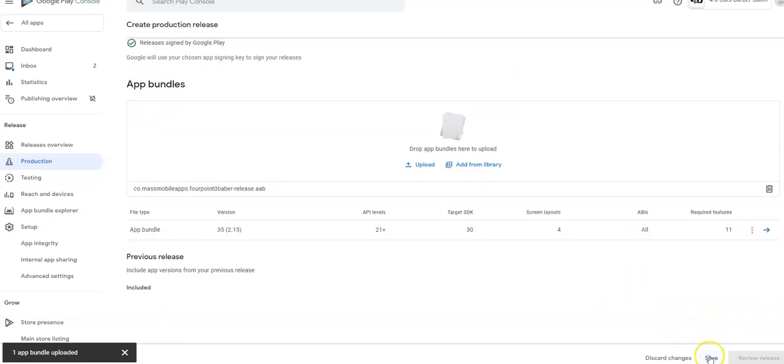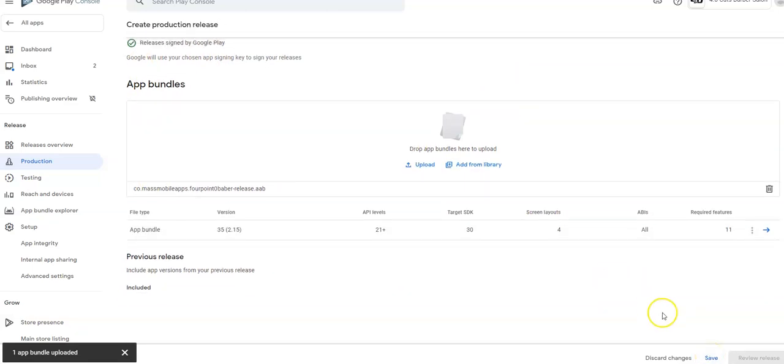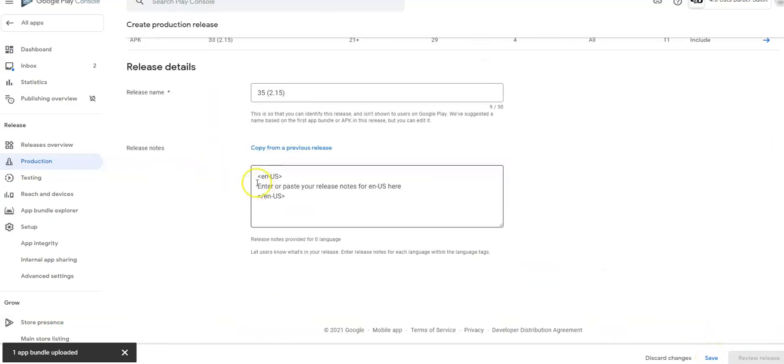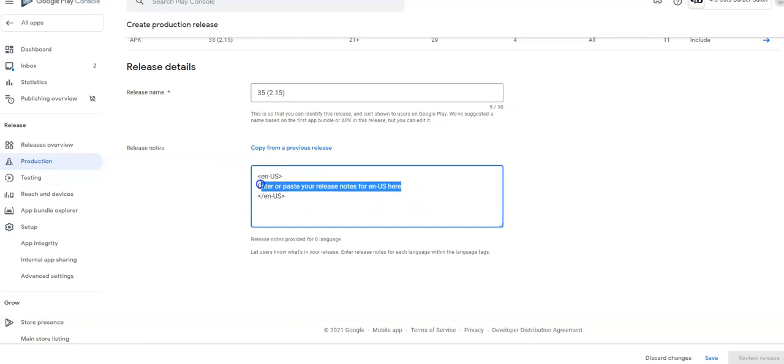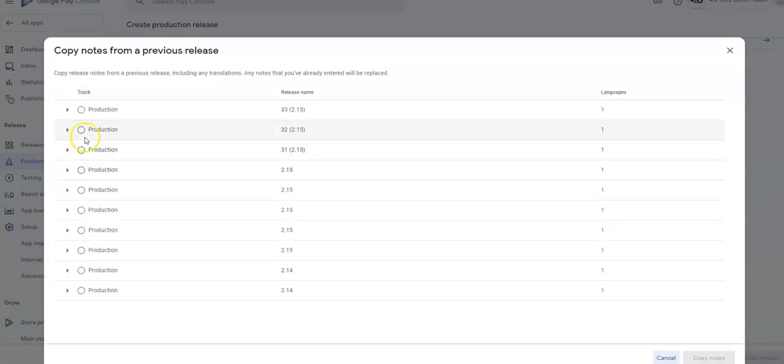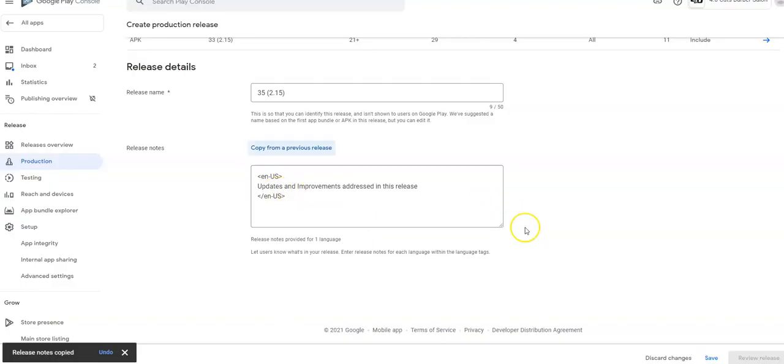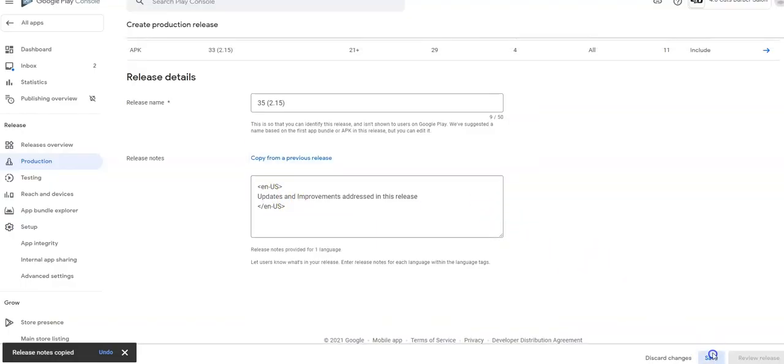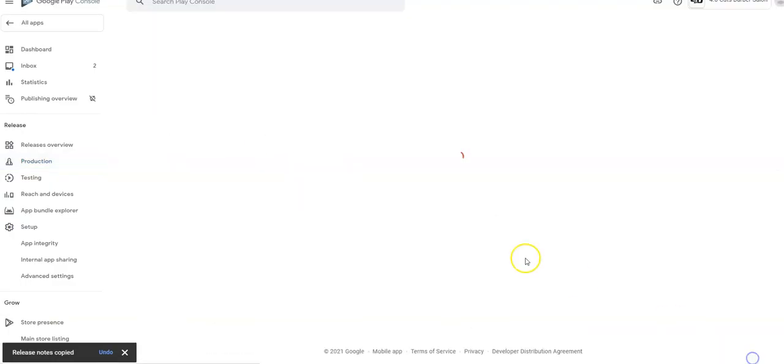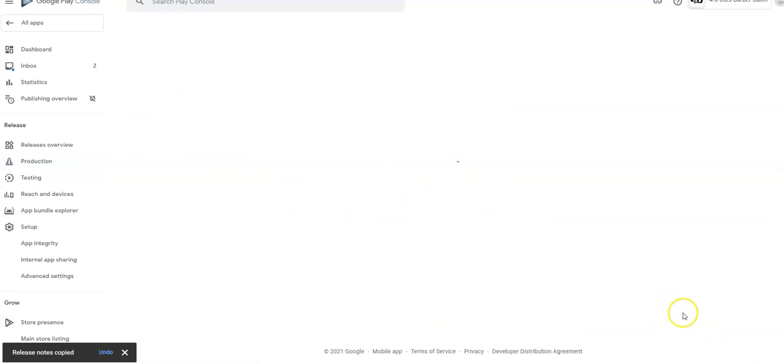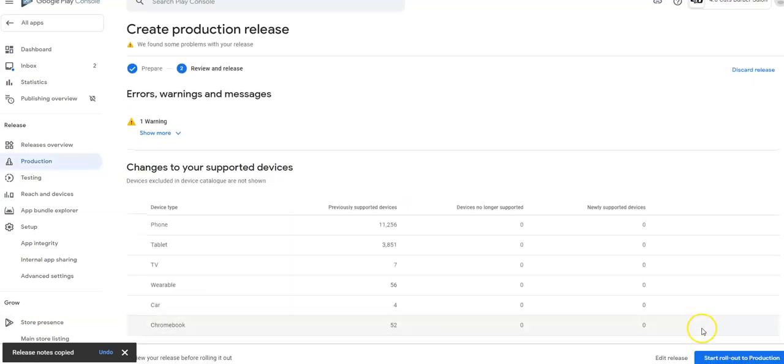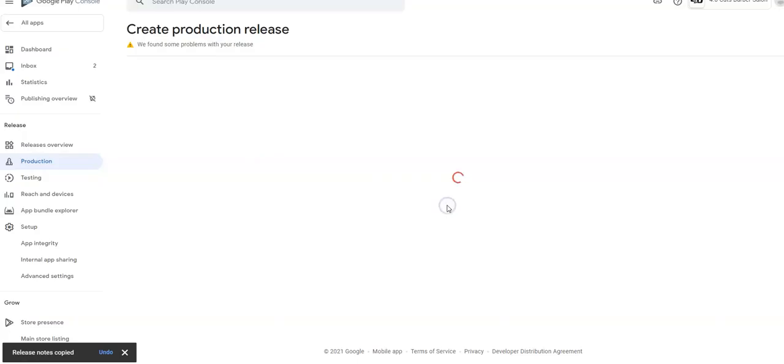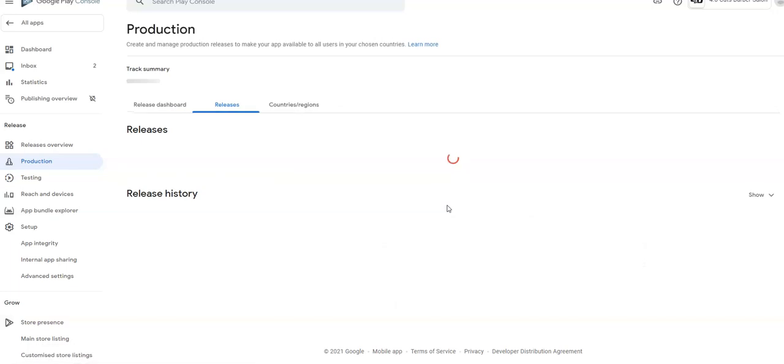And all you've got to do at this point is save. You can actually come in here and put release notes if you want to. You've got the different versions have different notes. You can copy from previous build, hit save, review and disregard that warning. Roll out and that's it.